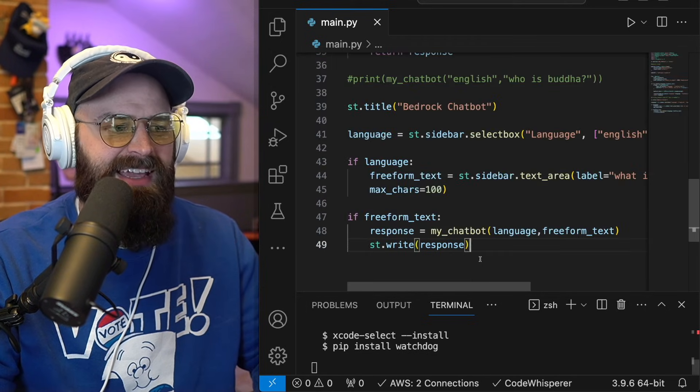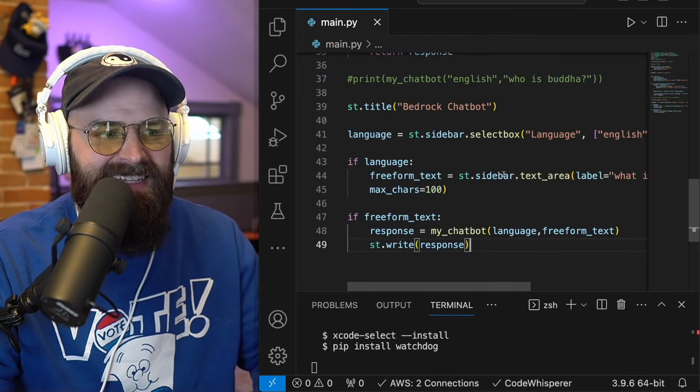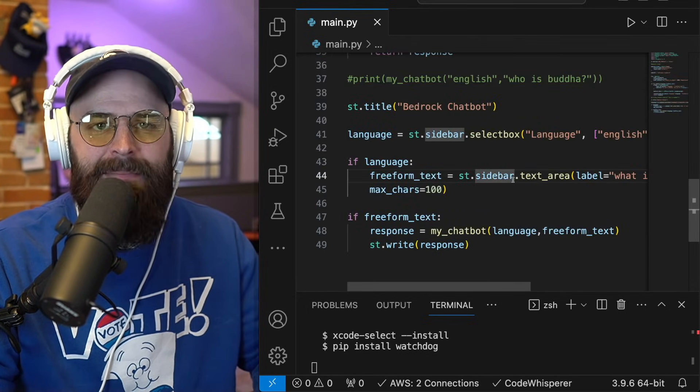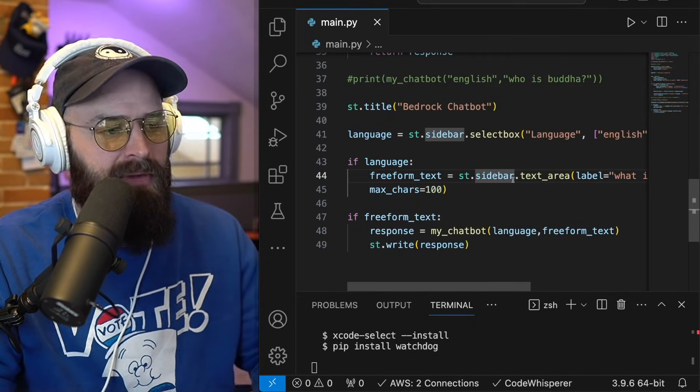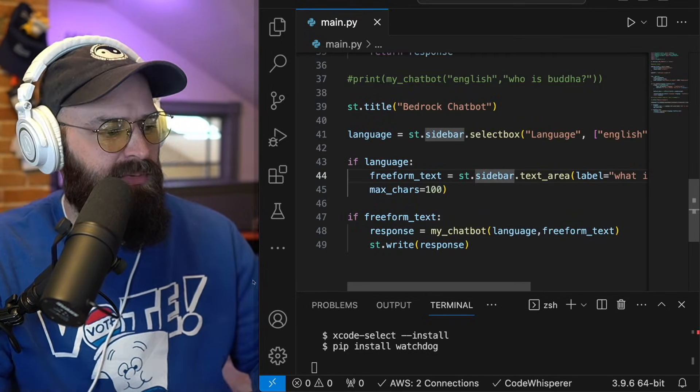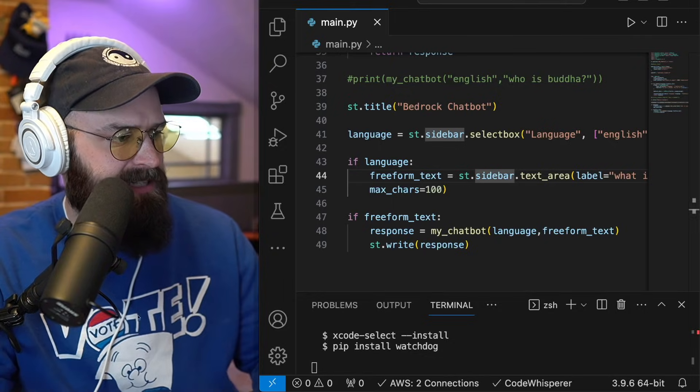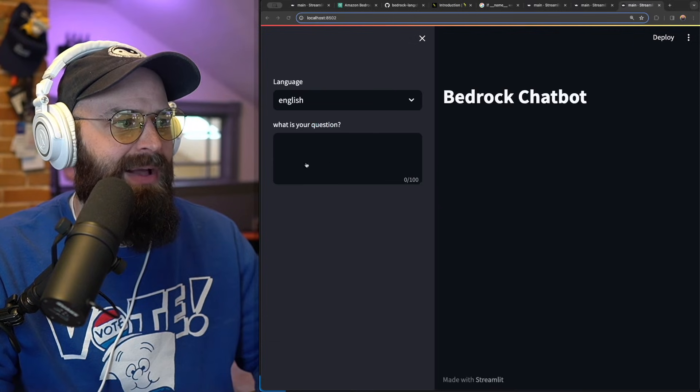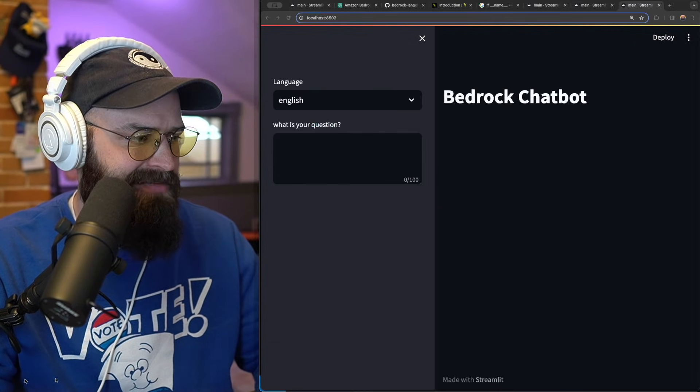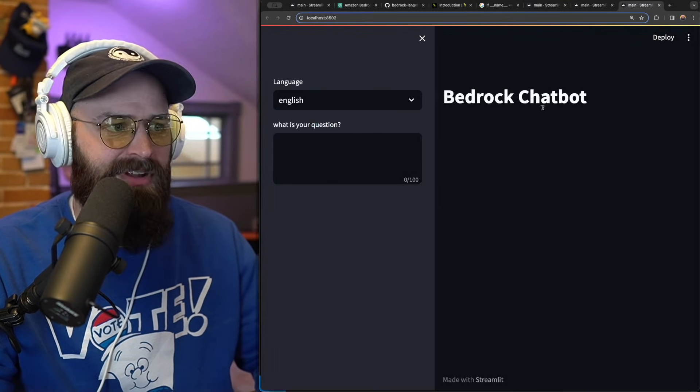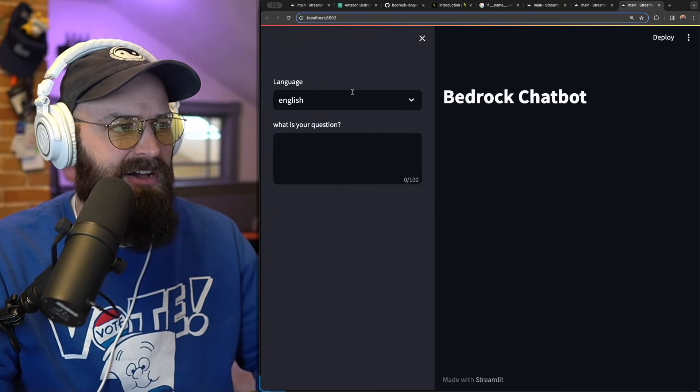All right. So it seemed like after I fixed side bat to side bar, we should be working now. Let's take a look. And now I actually have a app running. So let's test this out English.